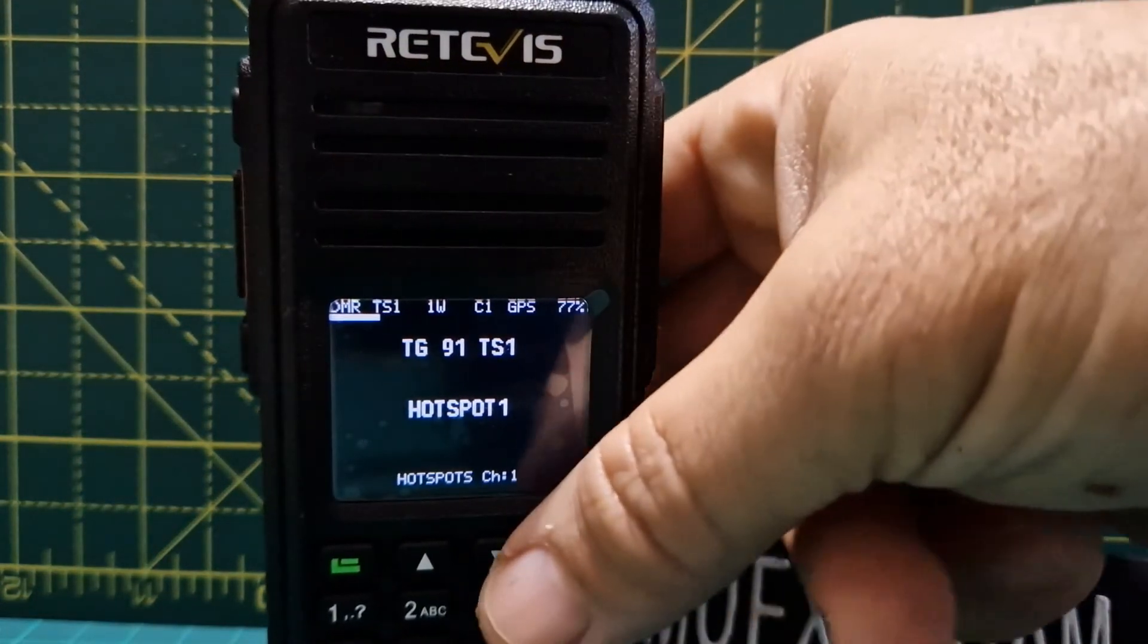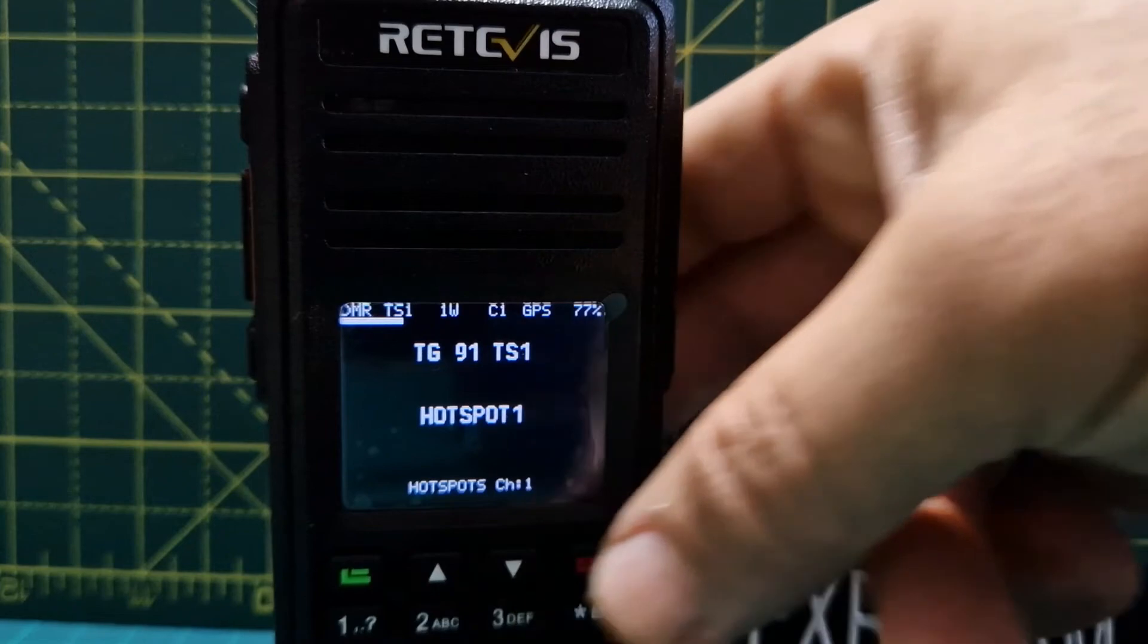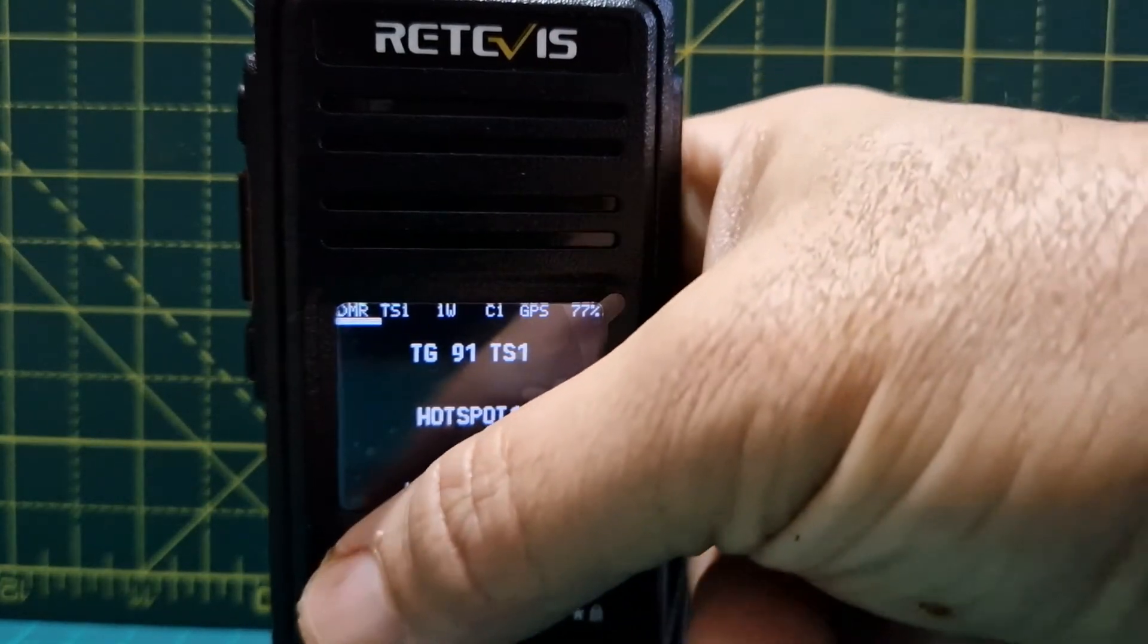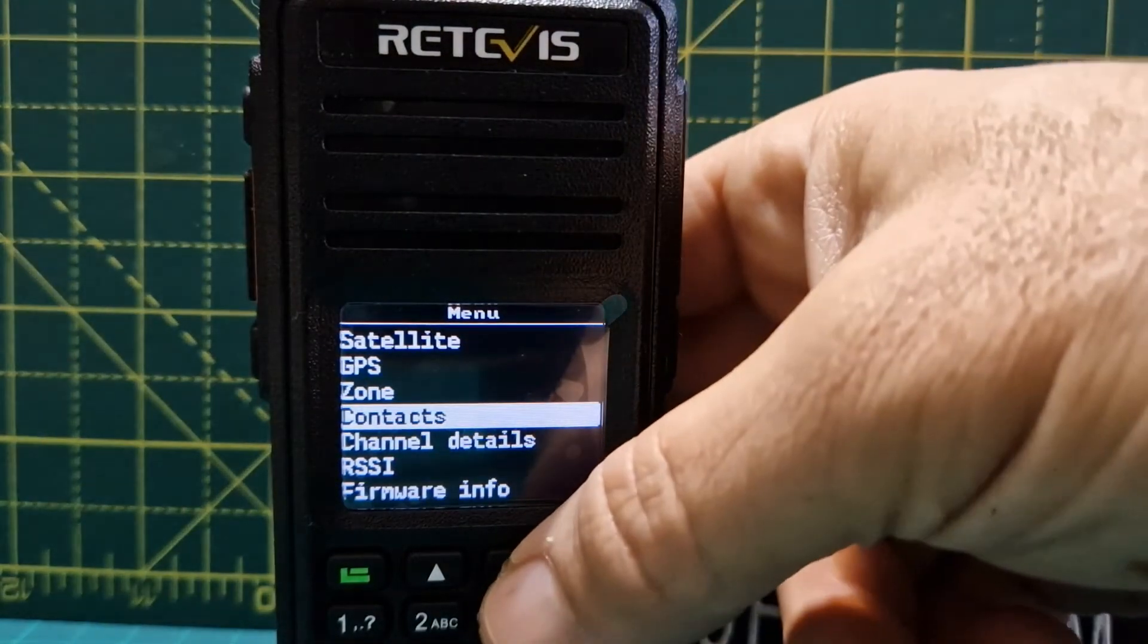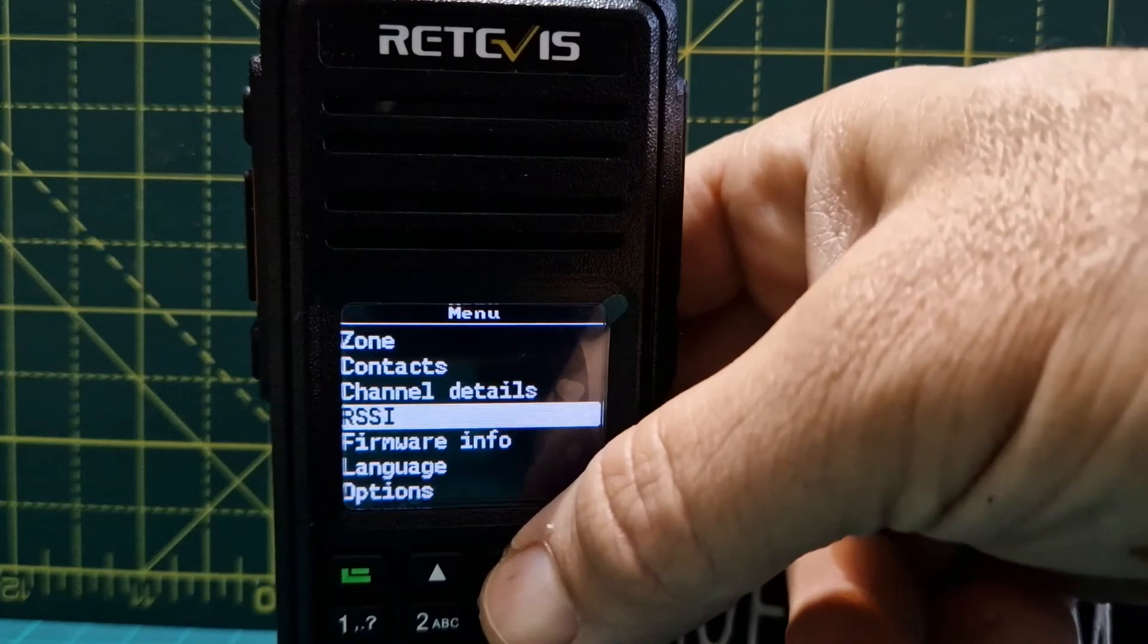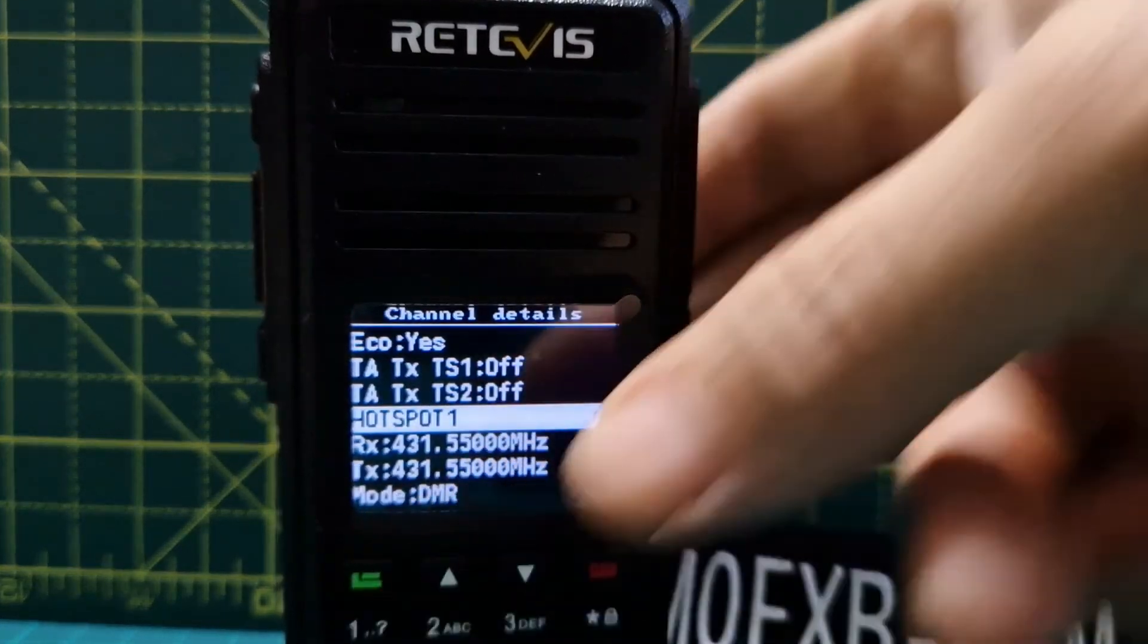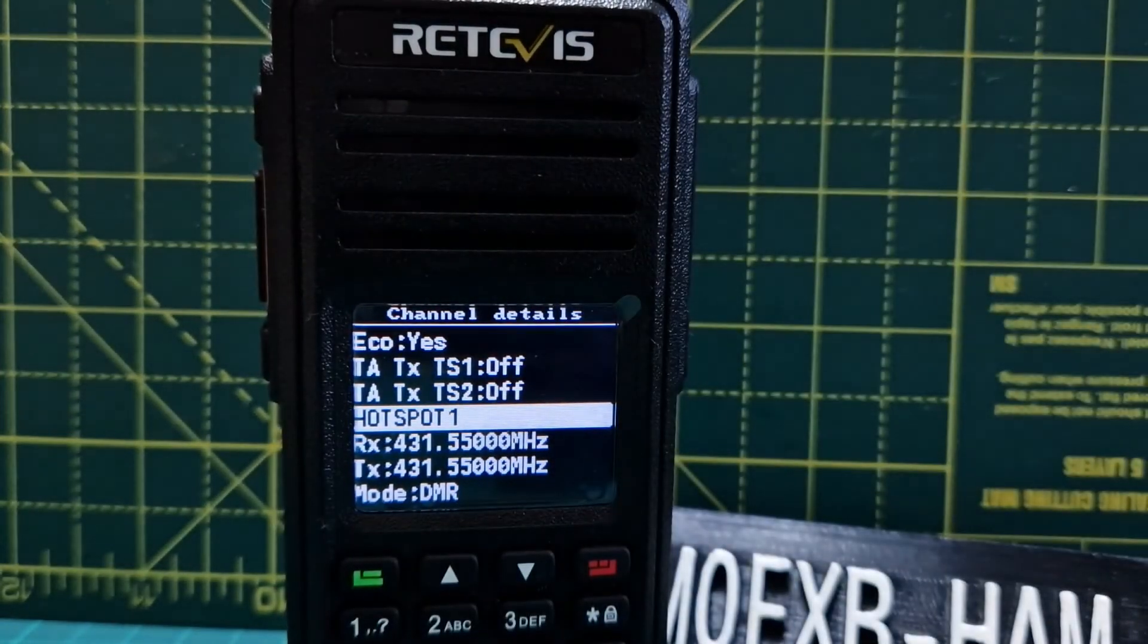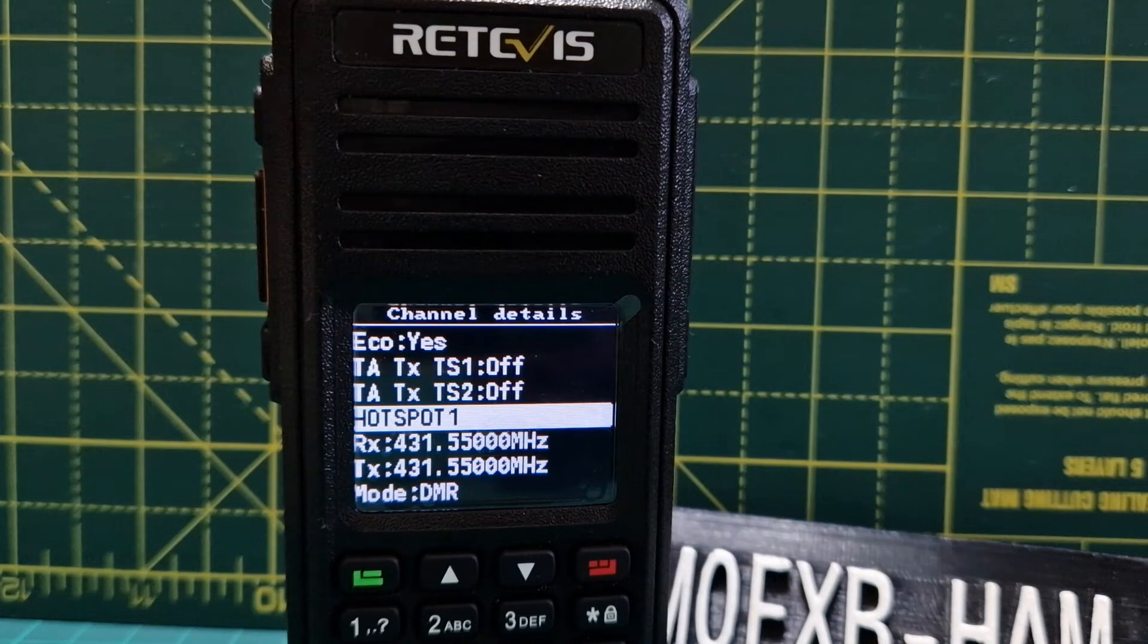Let's do menu. Menu, contacts, channel details, RSSR, channel details, channel details manual, HOTSPOT1.